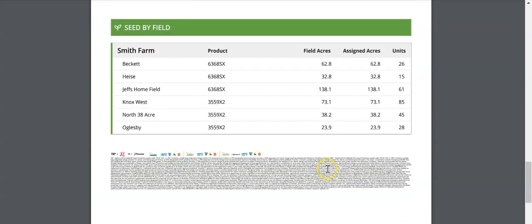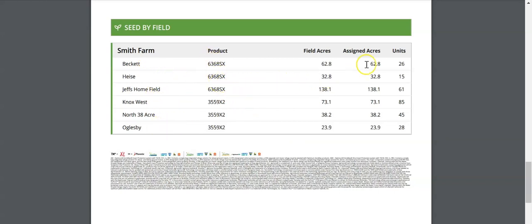The other type of summary is a summary by field report. This shows you each individual field that you'll be planting and the product that was assigned to it. It also shows you the number of units needed for each of those fields.